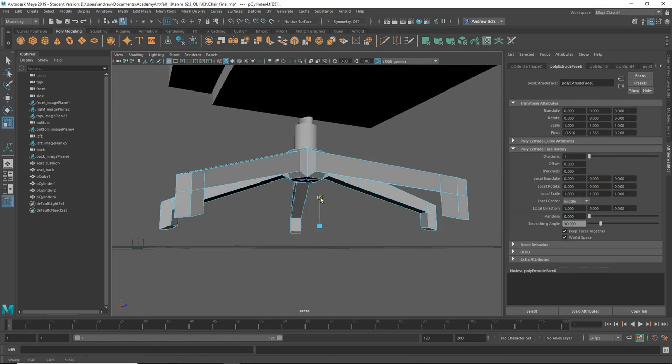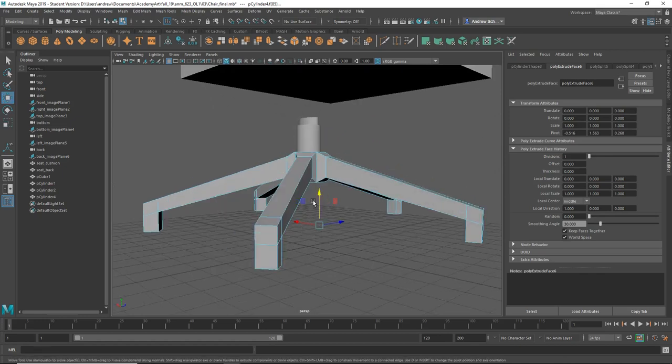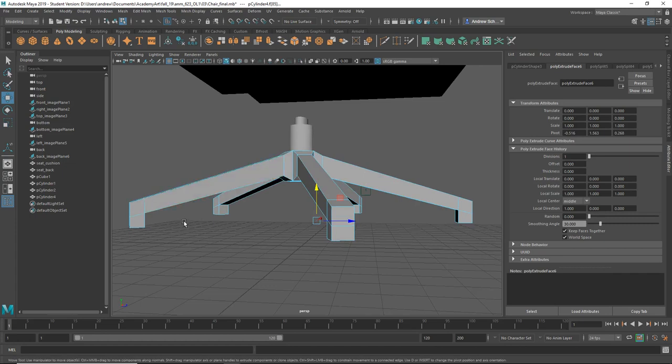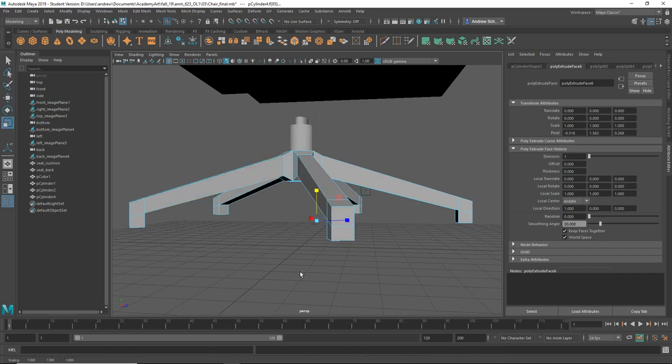So you don't necessarily have to use that little blue thing if it's being weird or something. Then I scaled them to make them flat, just scaled them in the Y direction to make them flat.